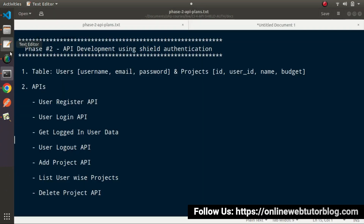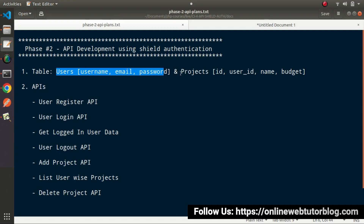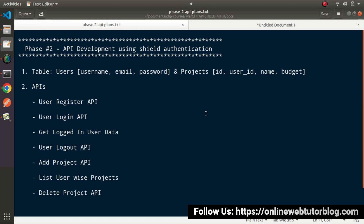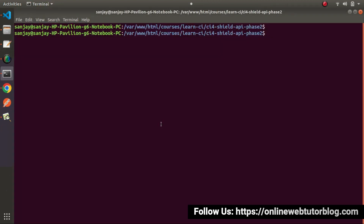We have two modules: one is about authentication and the second is about the project module, so we need two controllers. We'll use `php spark make:controller` and since we are working with the API process, we need to pass the restful flag.